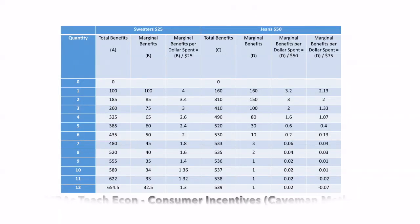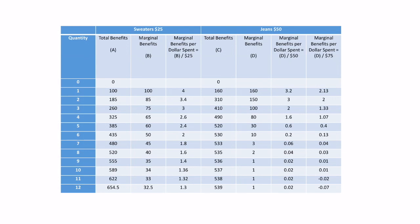Welcome to MBAs Teach Econ. Today we're going to be talking about consumer incentives and specifically we're going to be looking at the buyer's problem.